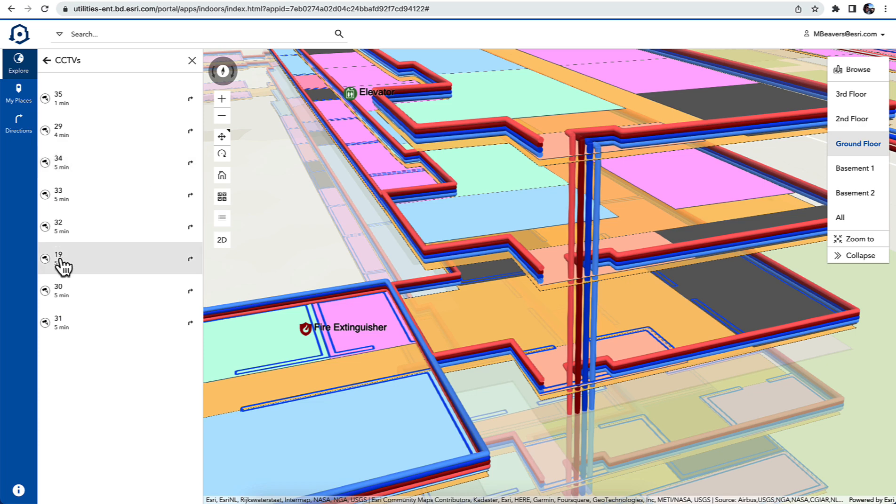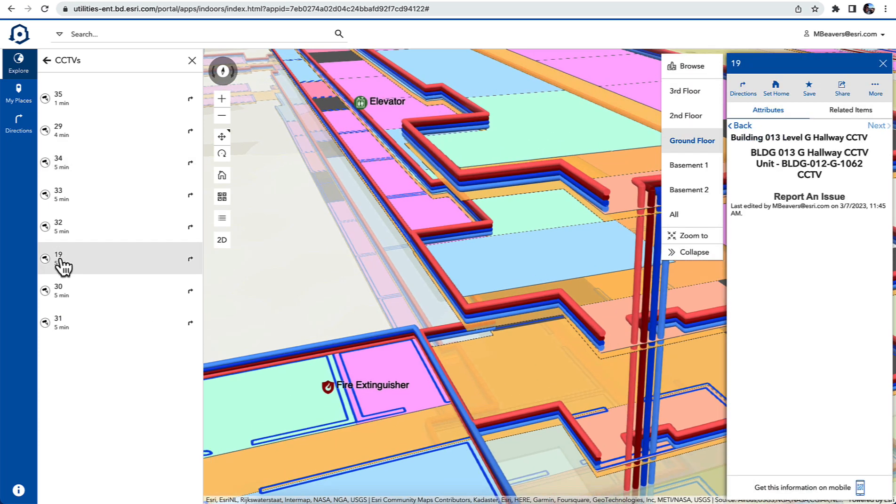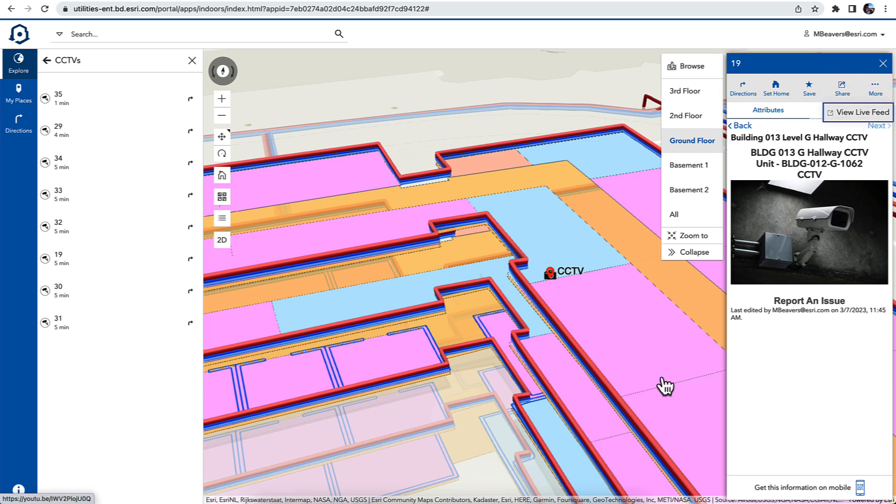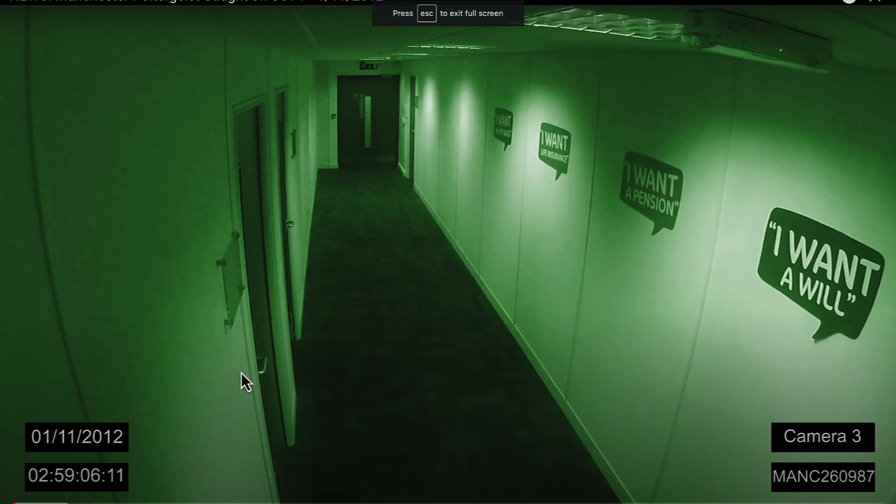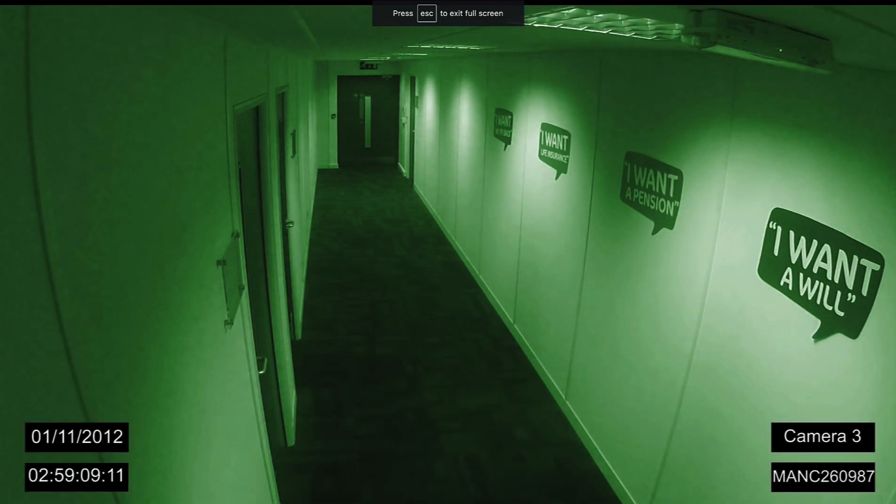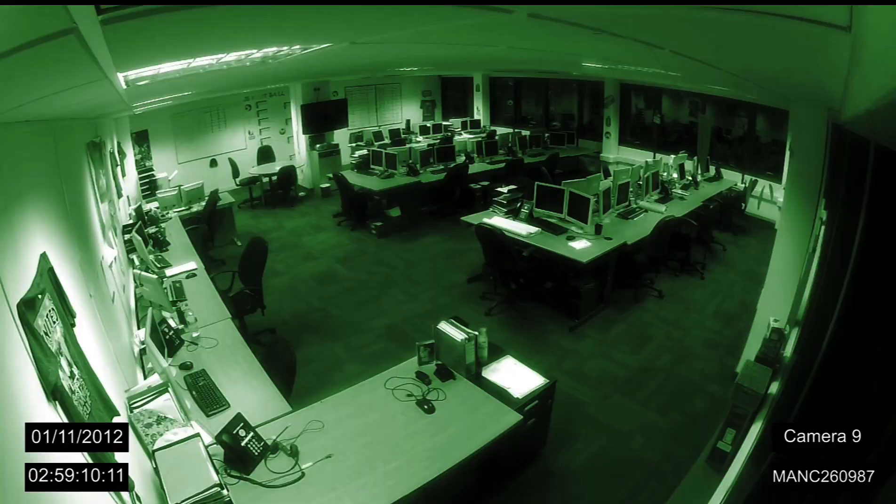We can even see things like the CCTVs that are scattered throughout the facility and quickly gain access to a live recording or a live video feed of that camera and what it's looking at at that point in time.